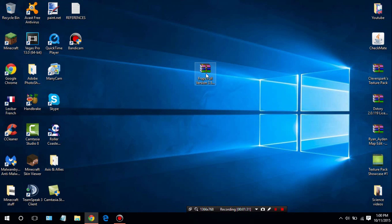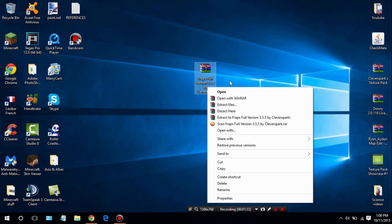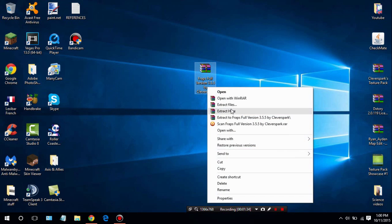What you want to do next is right-click the file and then click 'Extract Here.' In order to do that you will need some sort of extracting program. The one that I'm using is called WinRAR. The second link in the description down below will have a download for that.